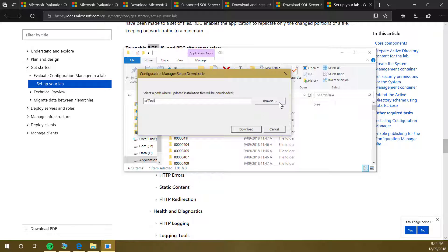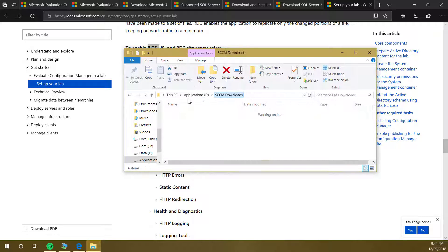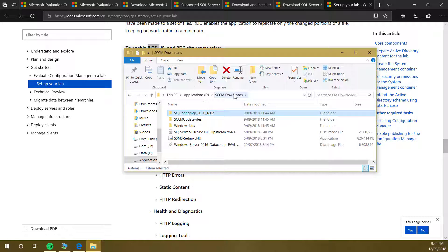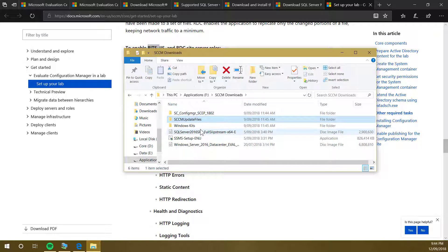Click on download. It's going to download all the files. Copy over this folder like I did. I put in SCCM downloads. I got my SCCM files, SCCM update files, Windows kits, SQL server, SSMS, and Windows Server 2016.